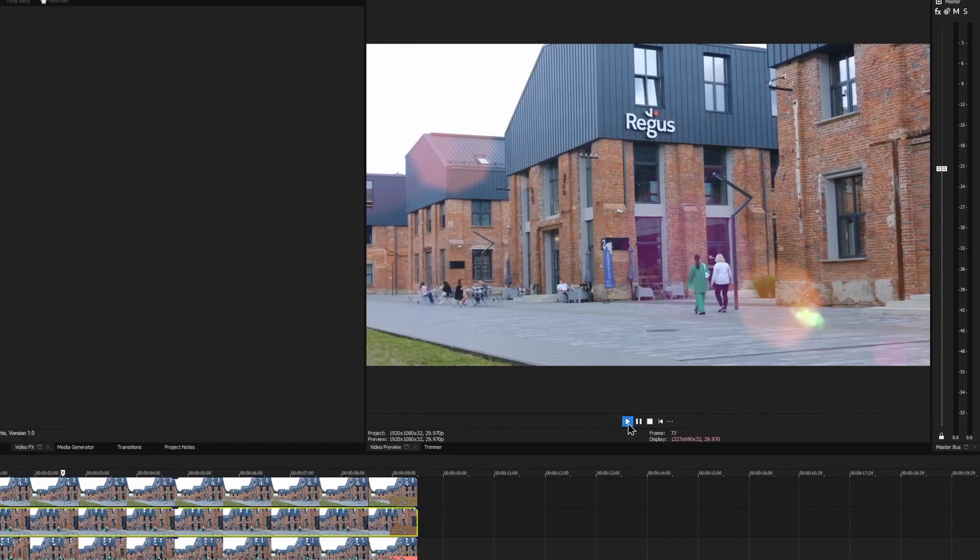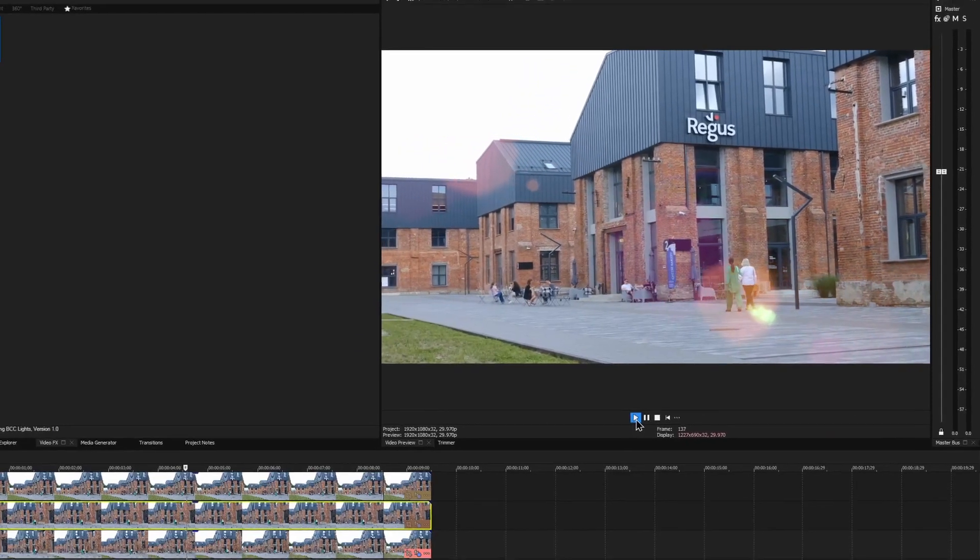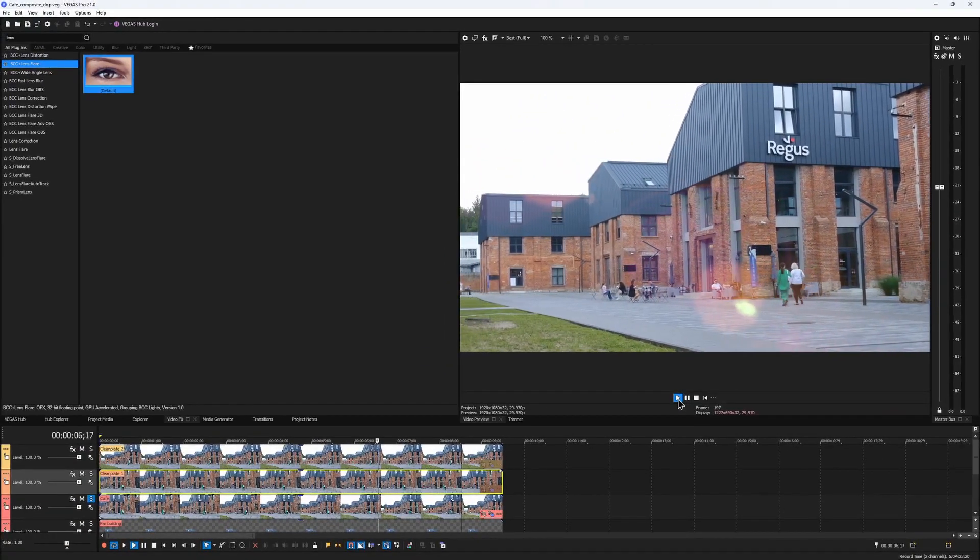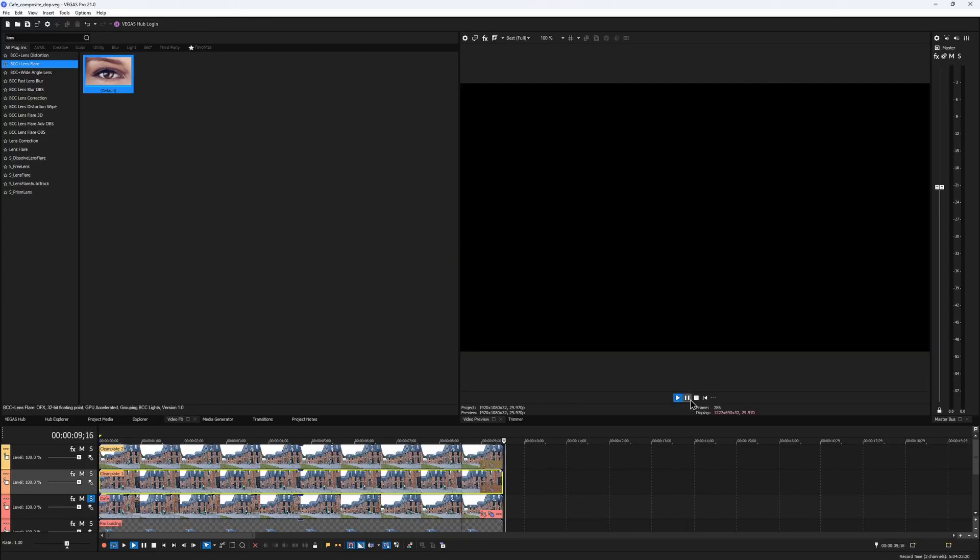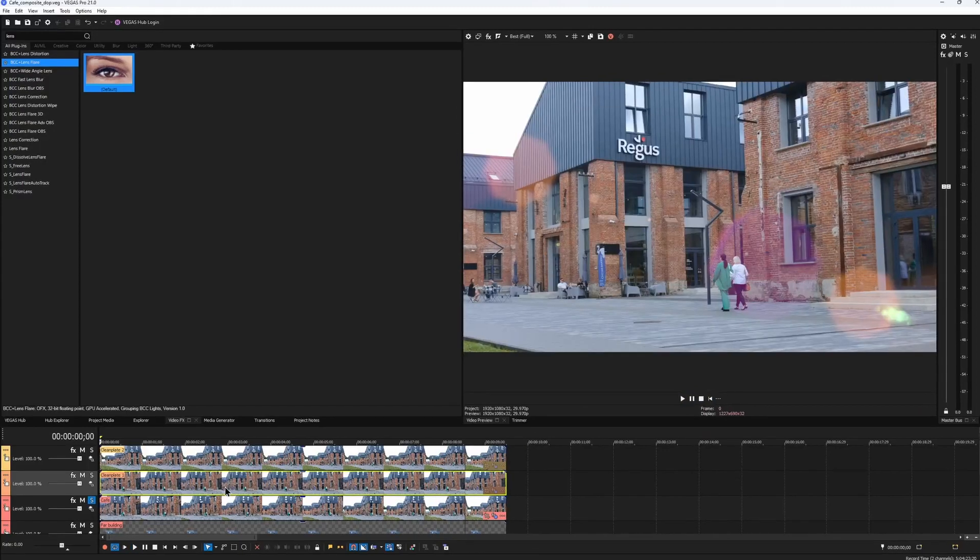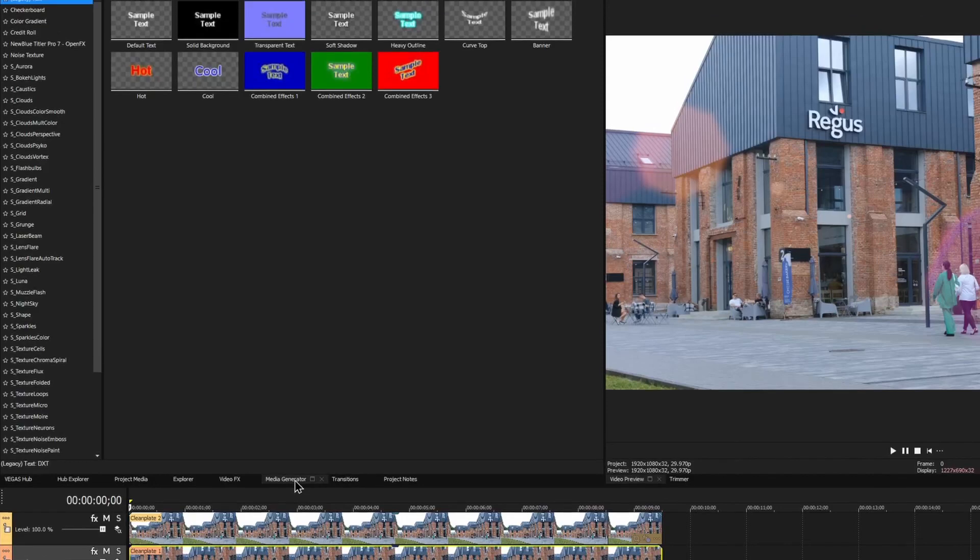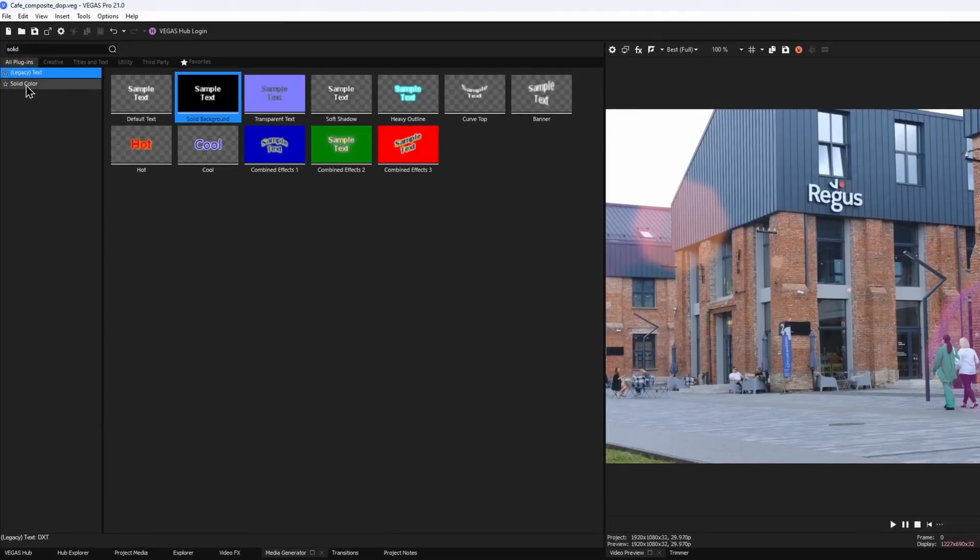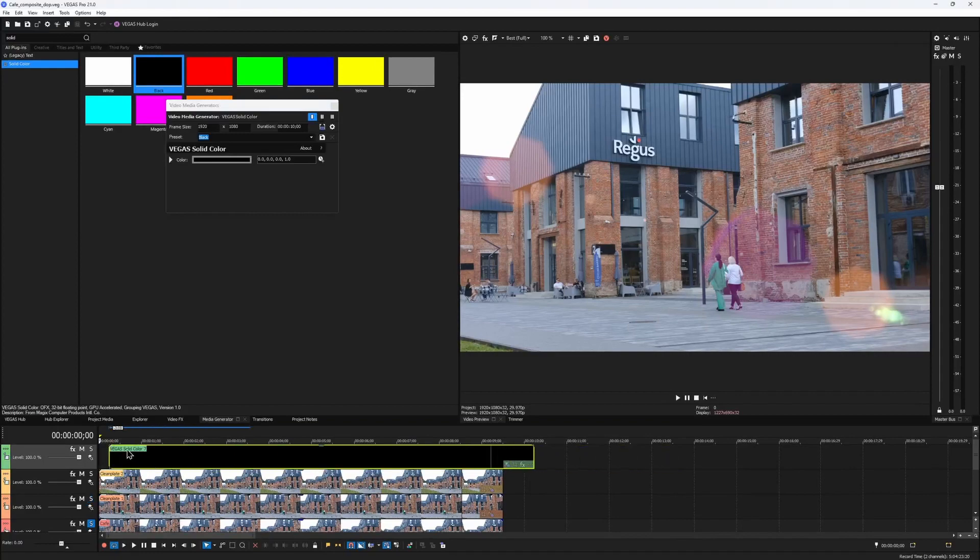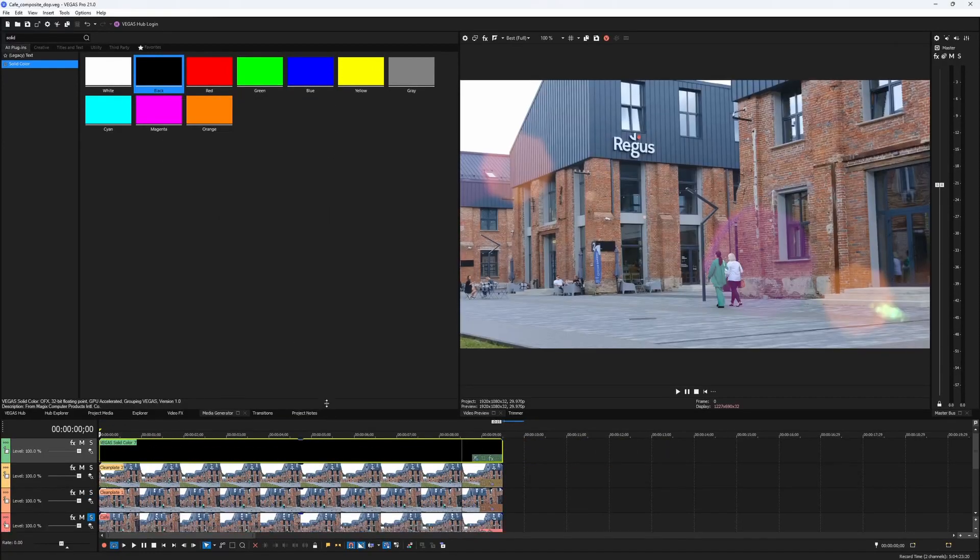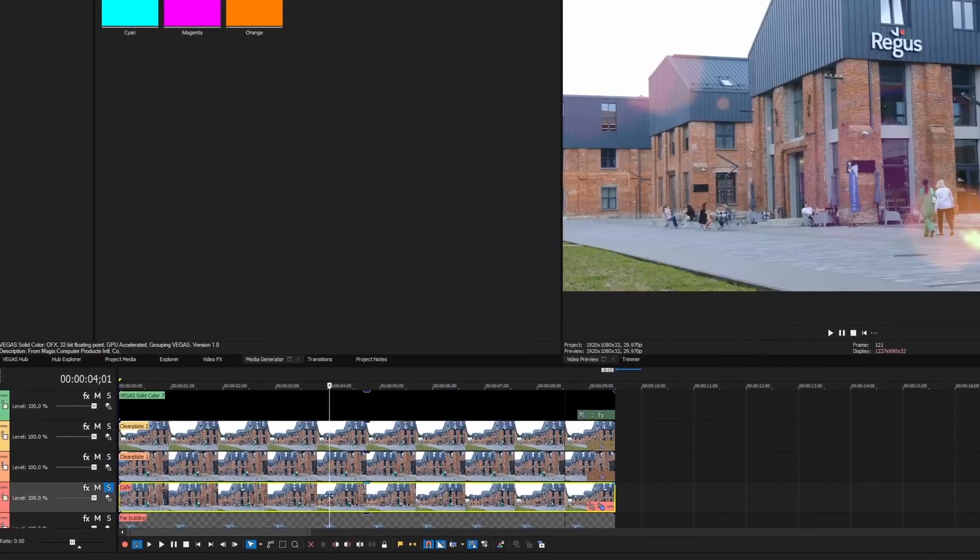The only thing left is to somehow place it at the top of the comp. We need to use some sort of placeholder where we can copy our effect to. Here's what we can do. In the media generator tab, I search for a solid color and add a black one above all the layers. Then I select my main clip that contains BCC lens flare, hit Ctrl-C to copy it, and now I can safely delete the effect from this event.